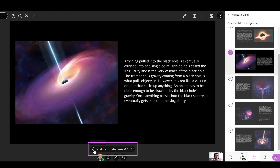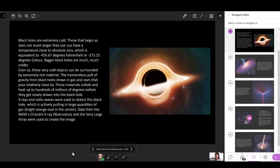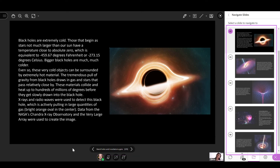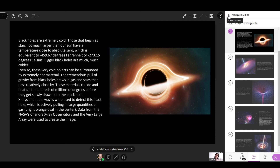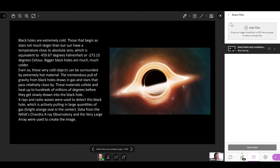You can select the top right corner of the content area, or you can select a different slide directly from the navigation panel on the right. To stop sharing the content, you can select the Stop icon in the top right corner of the content area, or you can come back to the Share Files panel and select the Stop Sharing File icon next to the shared file name.